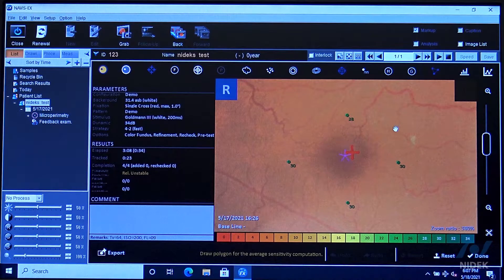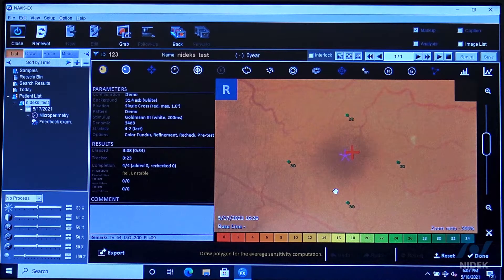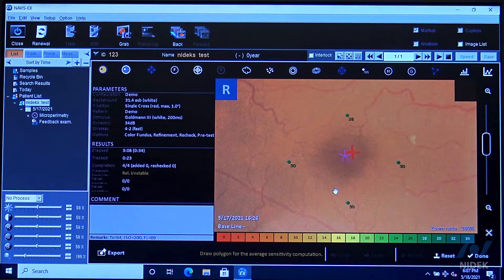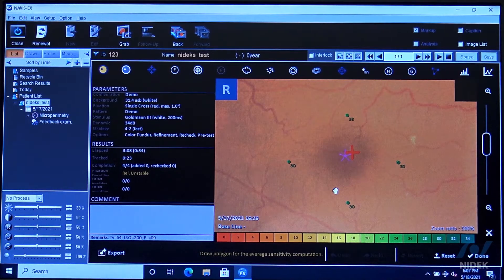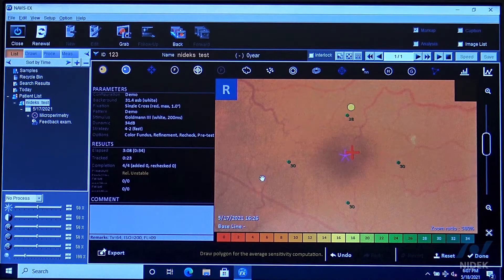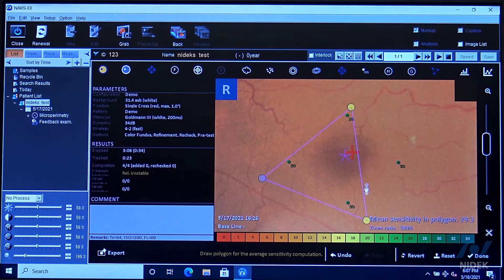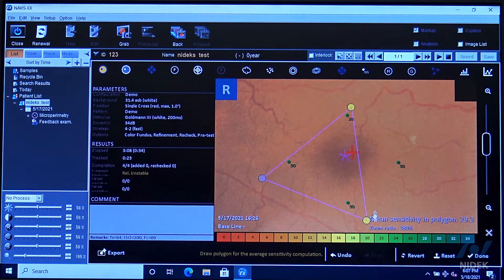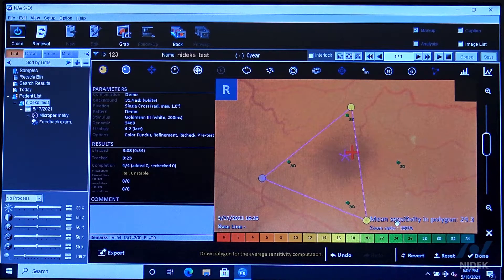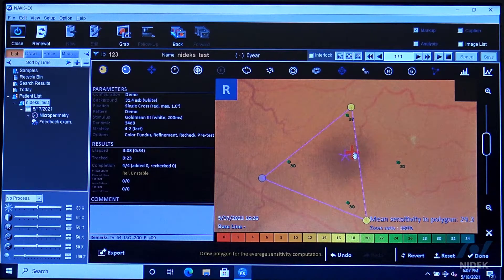We can also look at the simulation map of what the shape and size of the scotoma would be. We can also look at the polygon or the average sensitivity within that polygon by drawing out a polygon. Now this is the mean sensitivity and the polygon is 29.3.